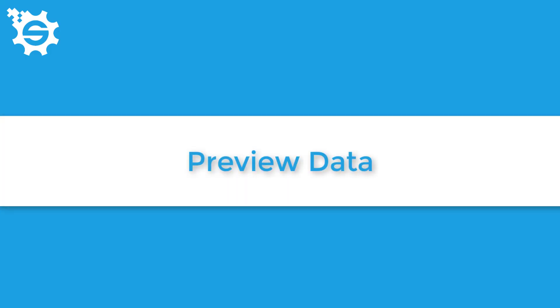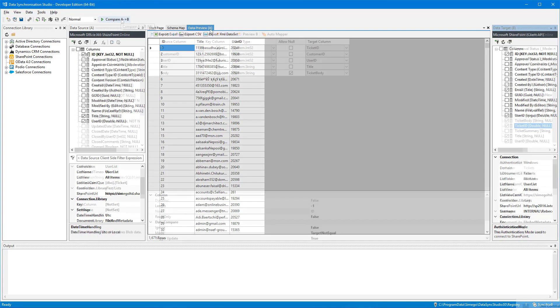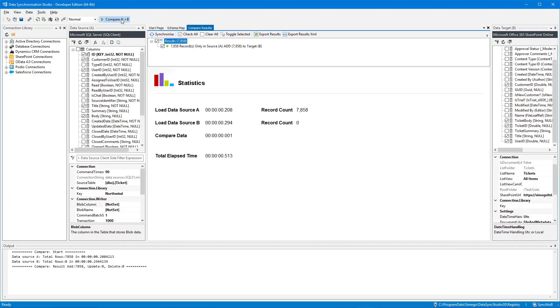You can preview your data at the click of a button and even check what is being changed before you run the sync.